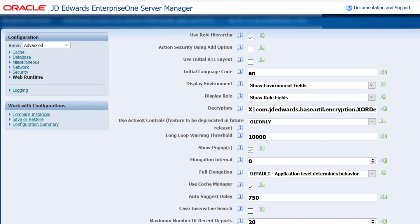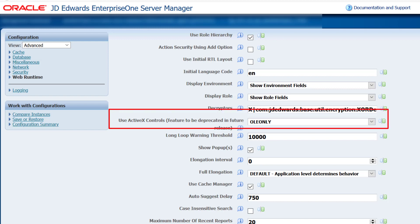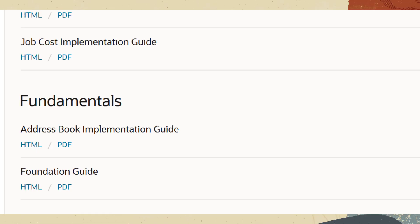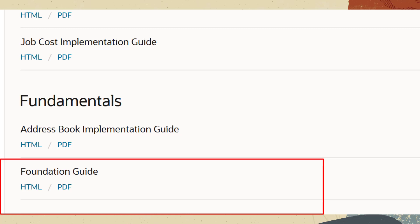You can import and export the grid data in non-ActiveX mode along with the OLE functionality in all JD Edwards supported browsers by setting the value for use ActiveX controls as OLE only in the Web Runtime section of the Server Manager. You can access the Foundation Guide from the Oracle Help Center for more details on this feature.